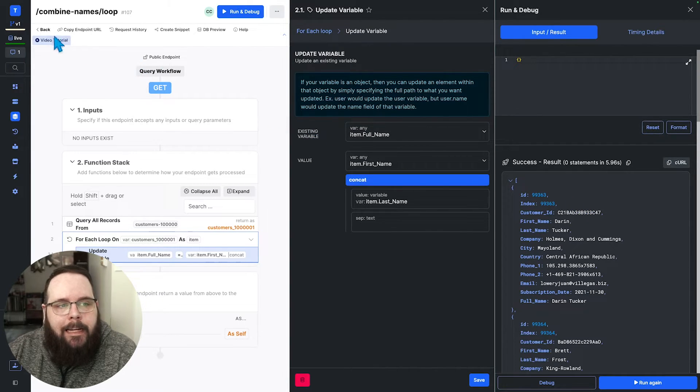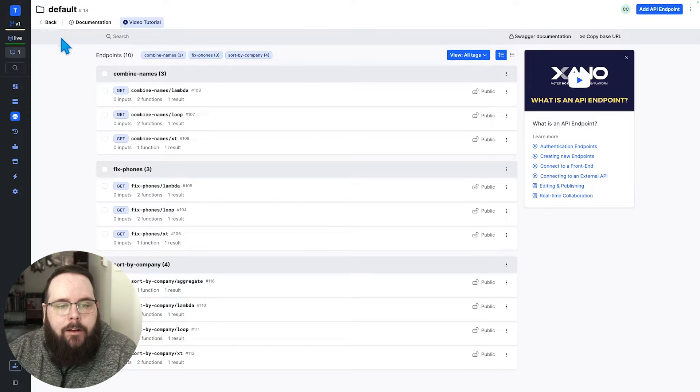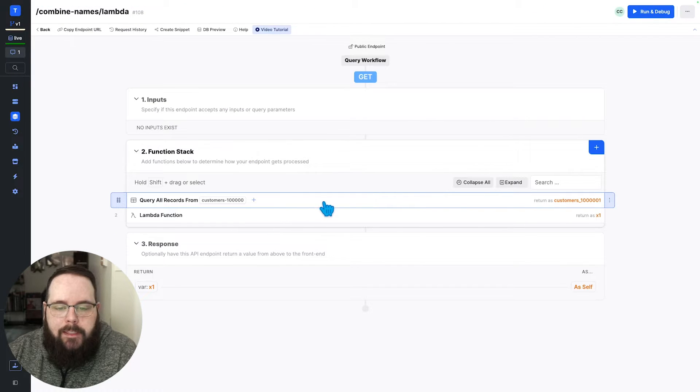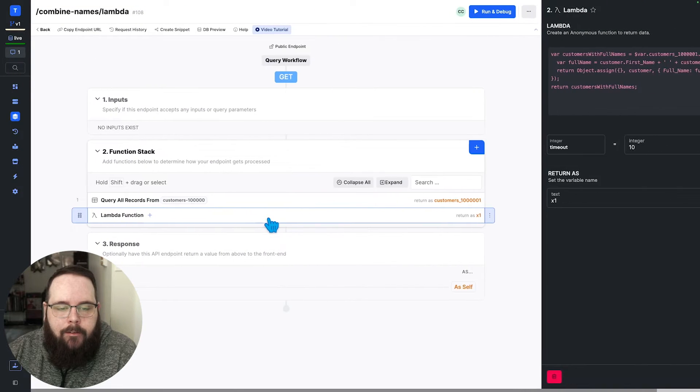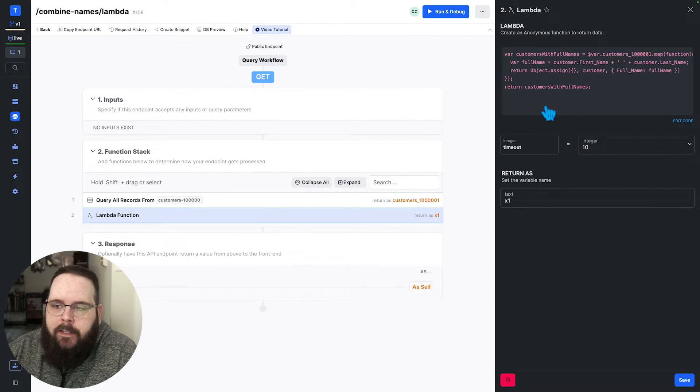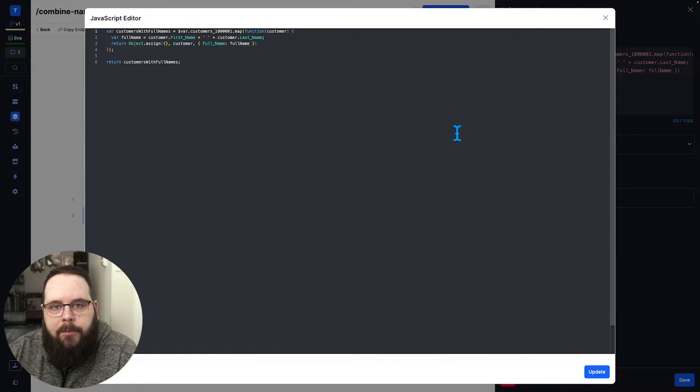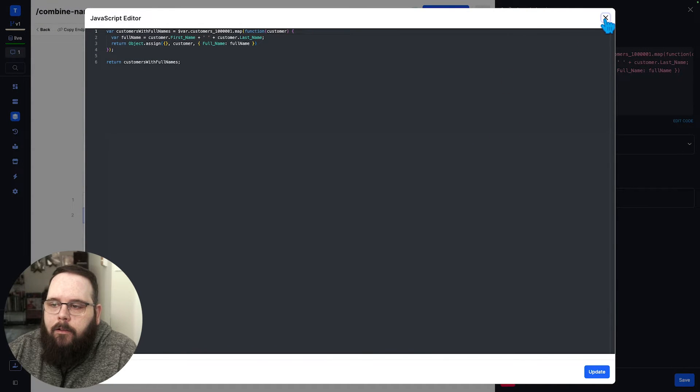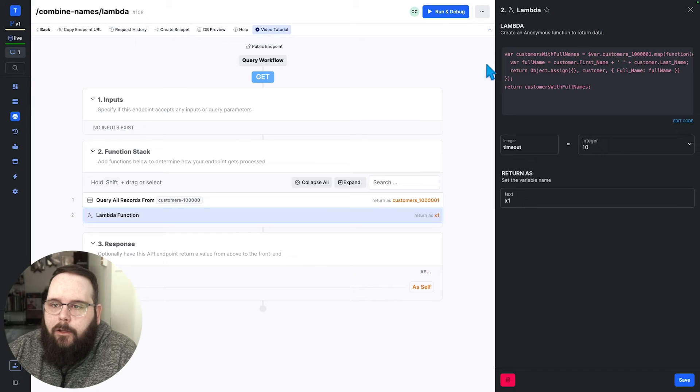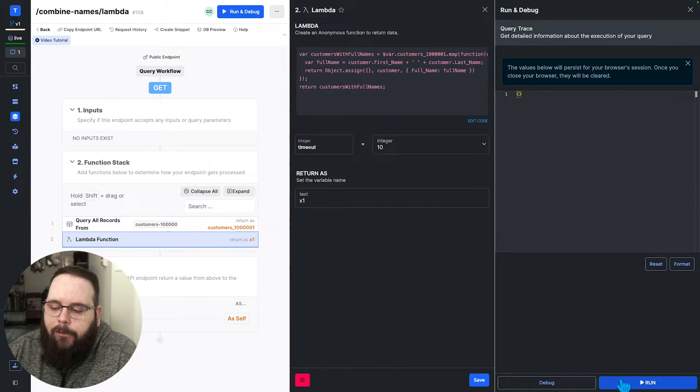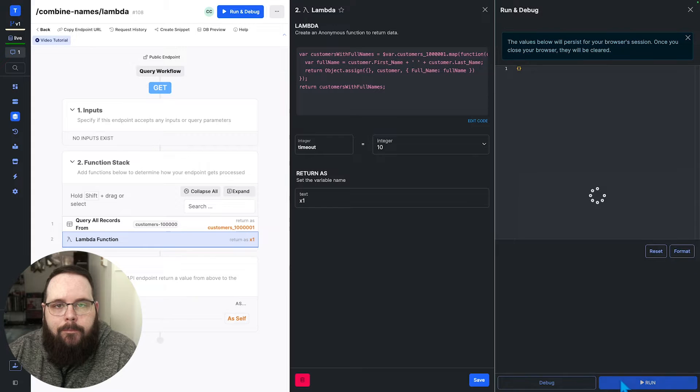Let's take a look at an example of doing this with JavaScript. So we have the same query here. And here is our Lambda function. Feel free to pause if you'd like to review this code. We'll go ahead and close this and let's run this example and we will see how long it takes using JavaScript.